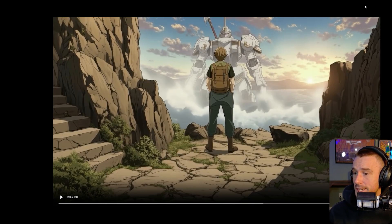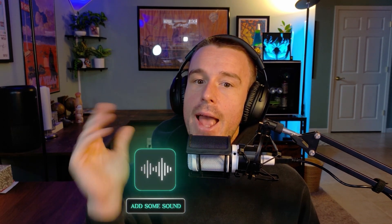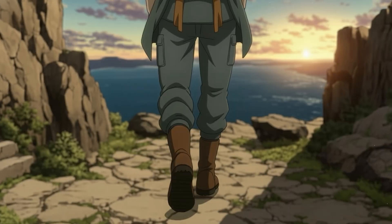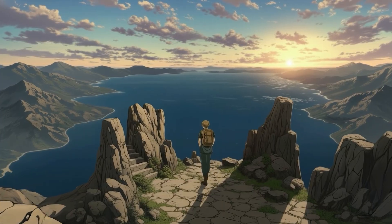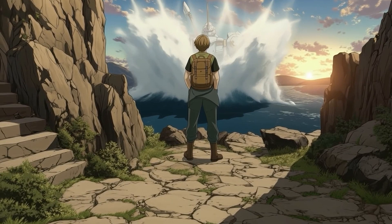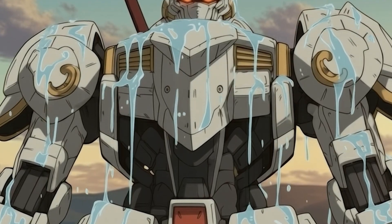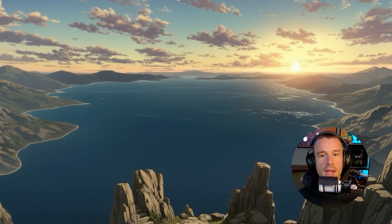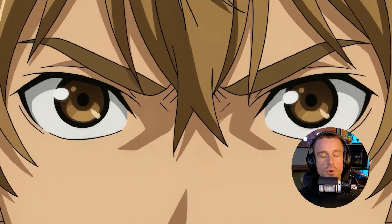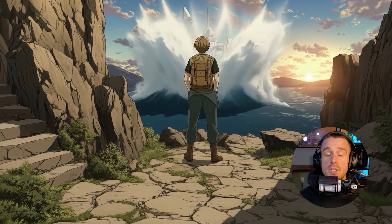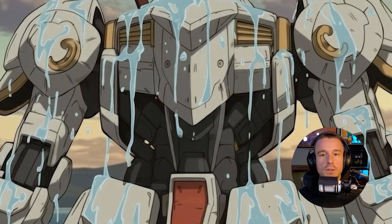With all shots done, I edited them together, added sound, and included a couple of extra shots using the same techniques to round it out. Don't be afraid to improvise — when things come up during creation and you need to adjust, that's totally fine. Sometimes the AI does something unexpected; run with it and change your approach while keeping true to your overall consistent story.